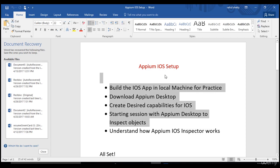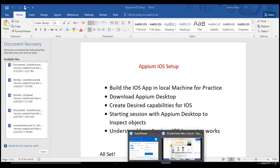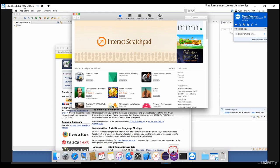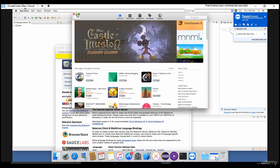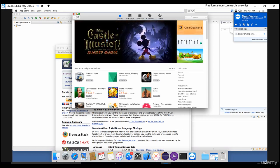The first one is to build the iOS app in your local machine for practice. I am switching to my Mac machine. I connected it via remote.